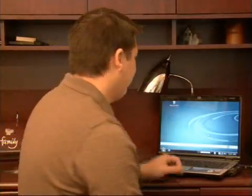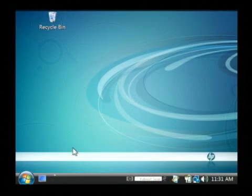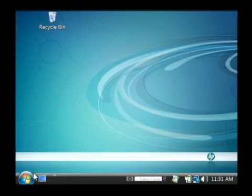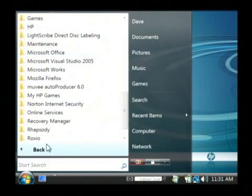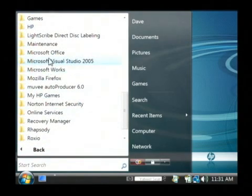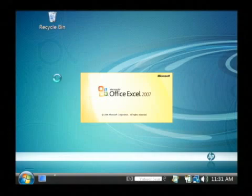Let's open up Excel. We're going to click on our start button, hit all programs, find Microsoft Office and launch Excel.